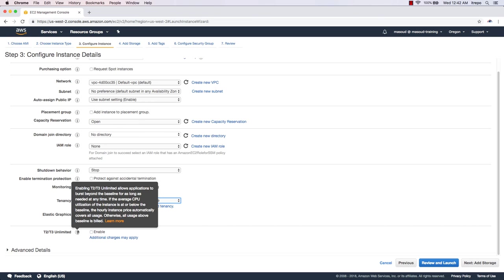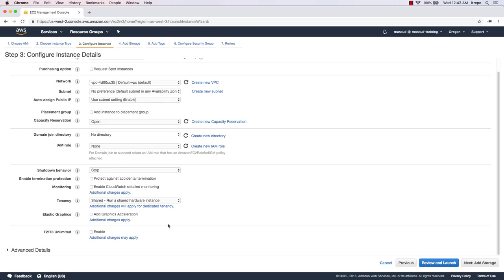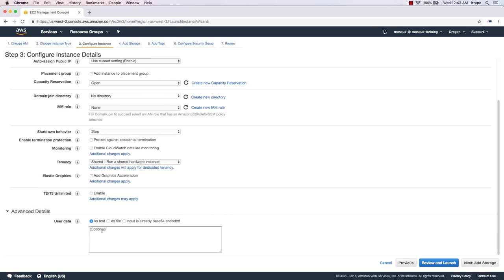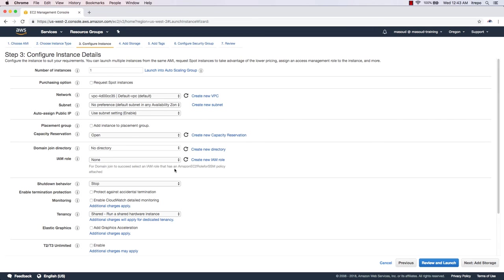There's no graphic acceleration needed right now. The T2/T3 Unlimited option allows your instance a little more room to use extra CPU resources temporarily — similar to burst concepts in networking — though there may be additional charges. In Advanced Details you can put commands to run after the virtual machine spins up, which is mostly useful in Linux environments. That's it for this lecture — see you in the next one.